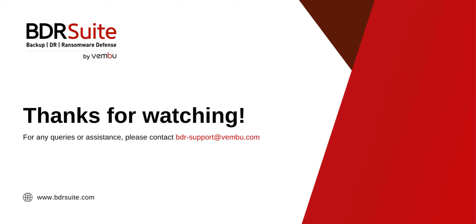Now it's your turn to give it a try. Visit our website to start your free trial. And if you need any assistance, contact BDR support. Thanks for watching.